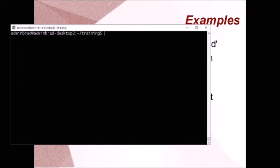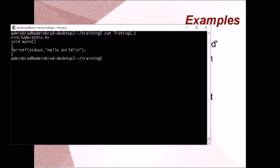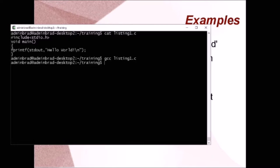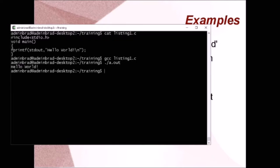In our first example we're going to do the very first program you learn in pretty much any language — the Hello World program. It's called listing1.c. It has a main function and calls fprintf, which takes the string 'Hello World' and prints it to the console. We compile it with GCC, run it as a.out, and it writes out Hello World. Not too amazing, but a common starting point.